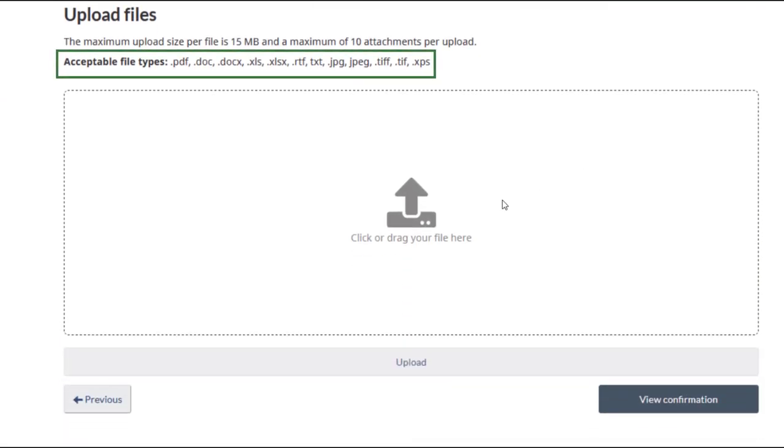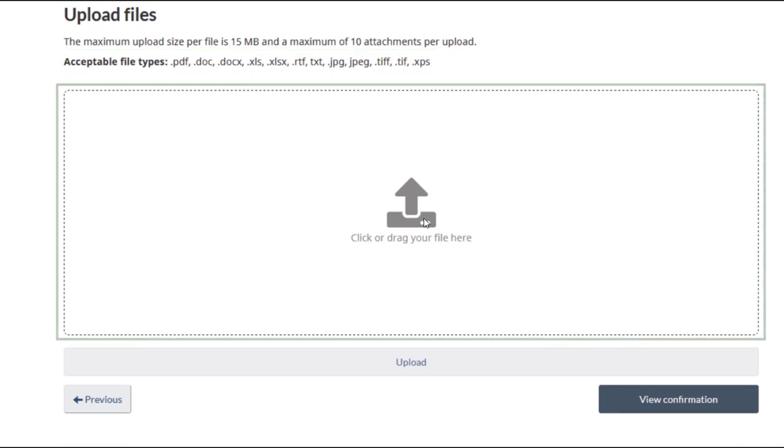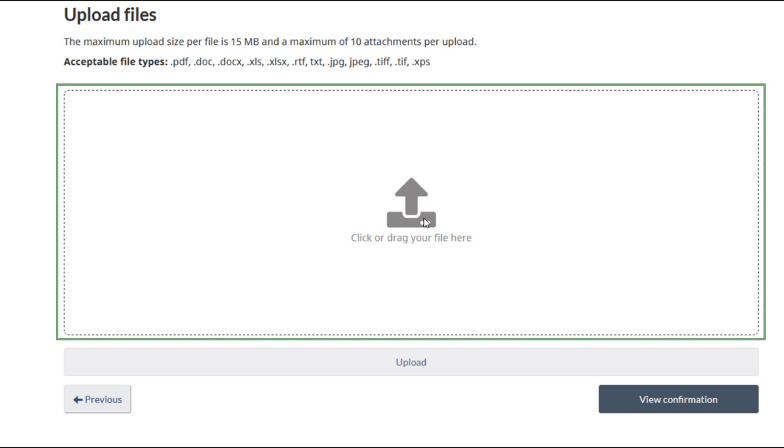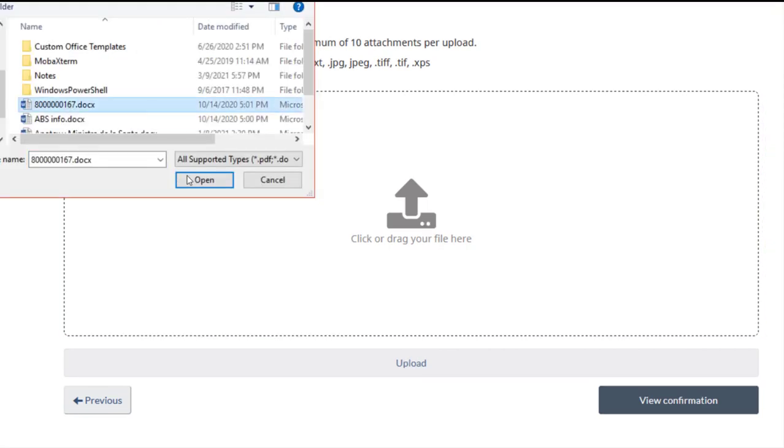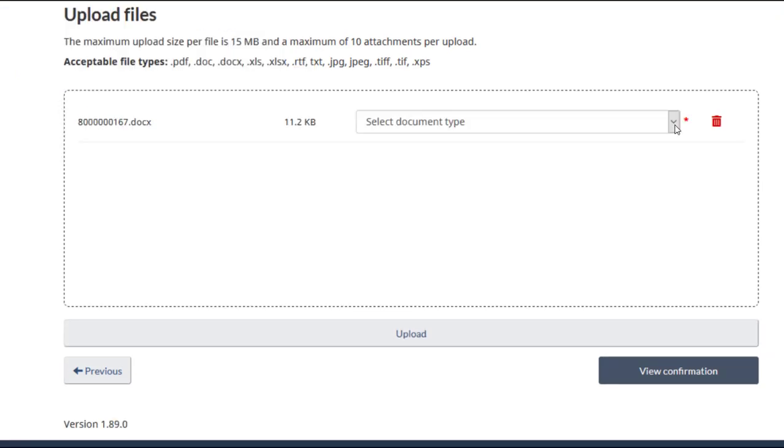A list of acceptable file types can be found here. Click on the Upload field to select and insert a file. You can also drag and drop a file into this space. Click Open to insert the selected file.